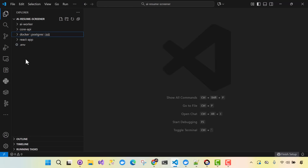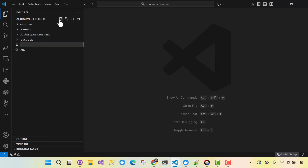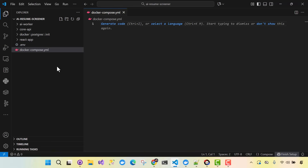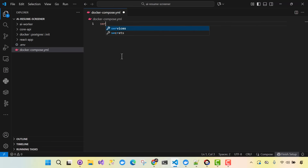Go ahead and close the init file. You're going to click outside into the root directory, and we're going to add a new file and name it docker-compose.yaml. Here we're going to start out with services.